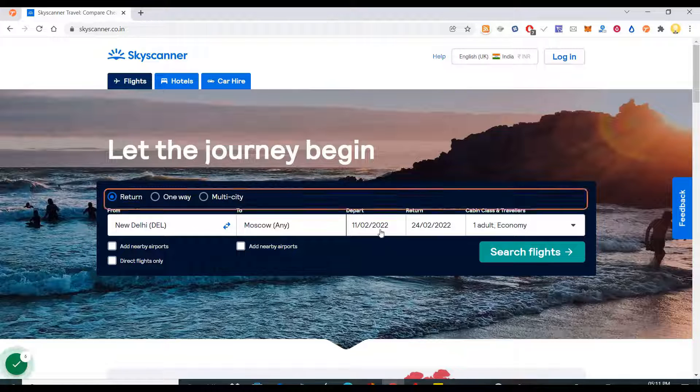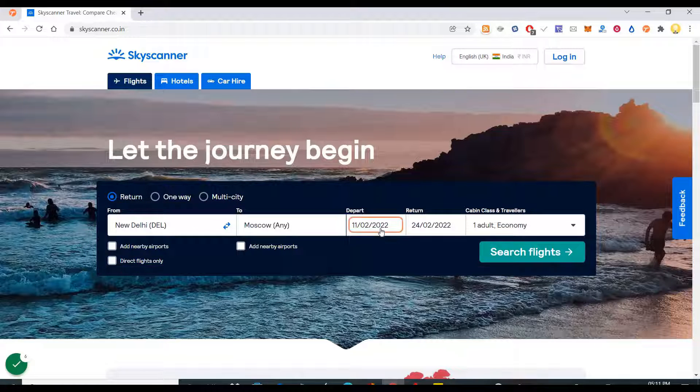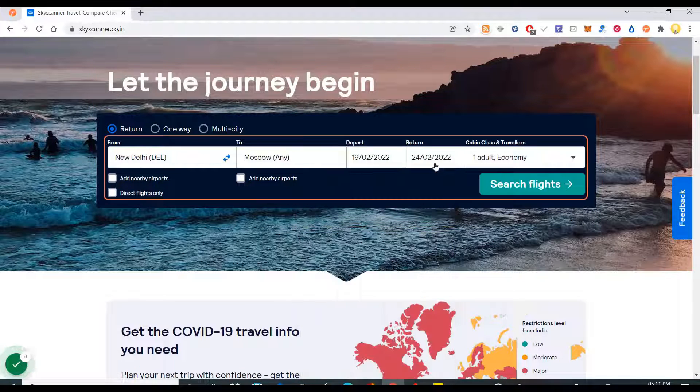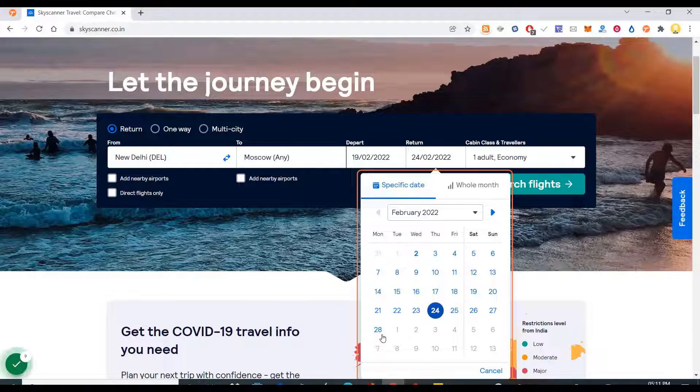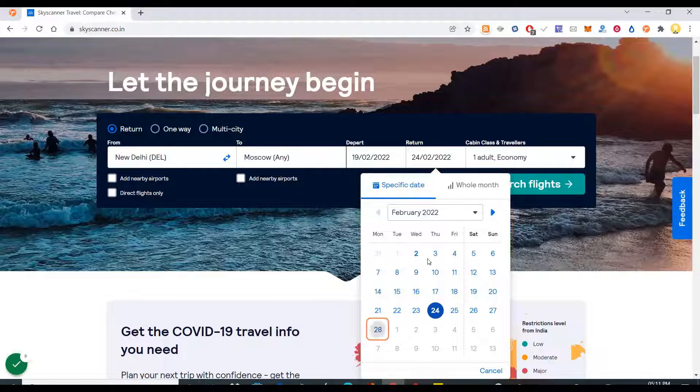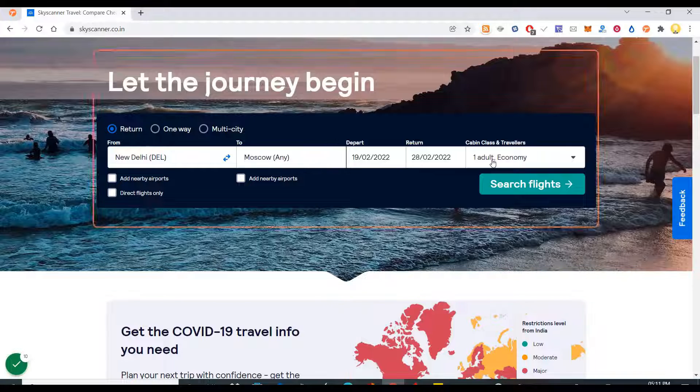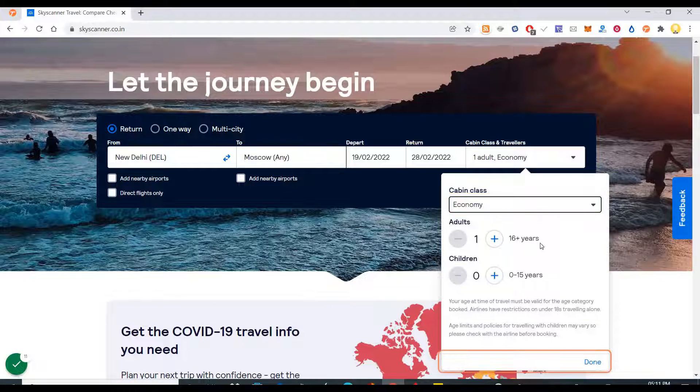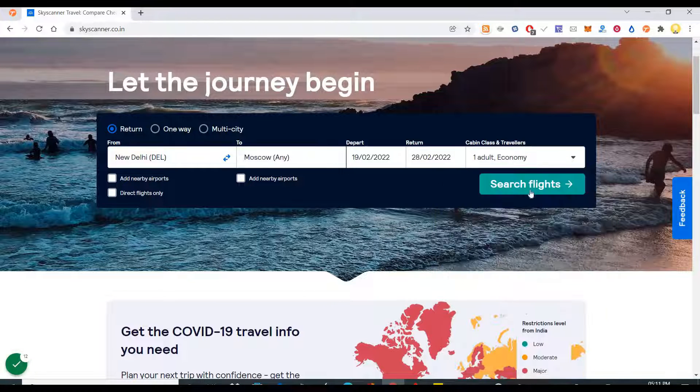I say it's a return trip. Then the departure date I select as 19, return date I select as 28, one adult.